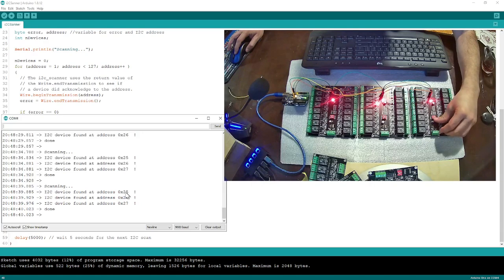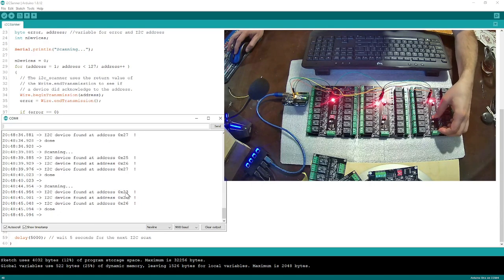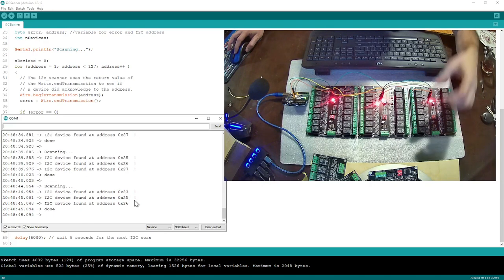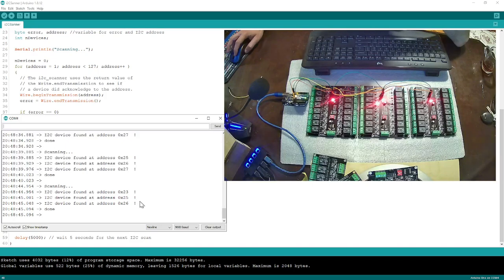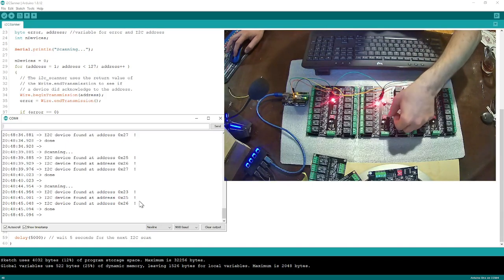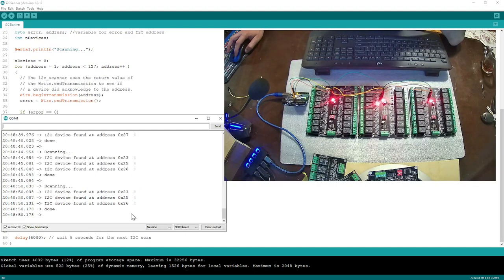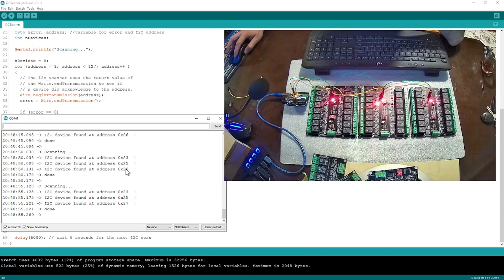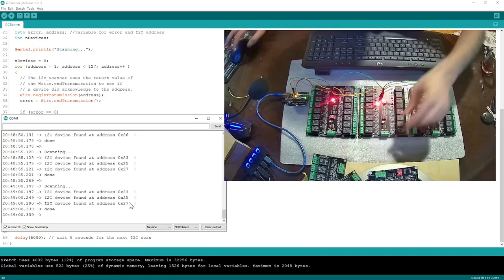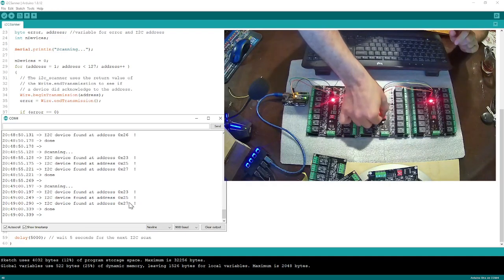I'll do the same thing on the second board — I'm going to flip switch number three all the way up. As you can see, the second board's address changed from 26 to 27. Now I'll put it back down.